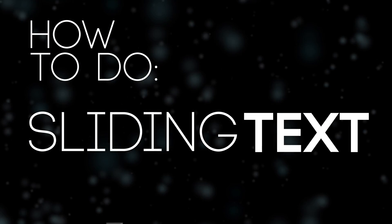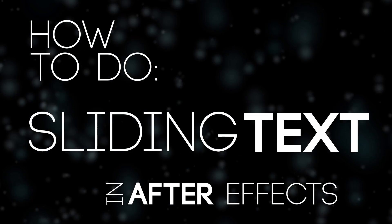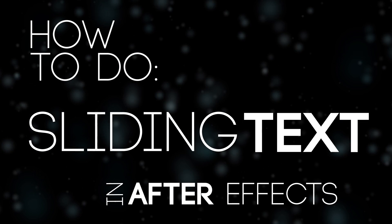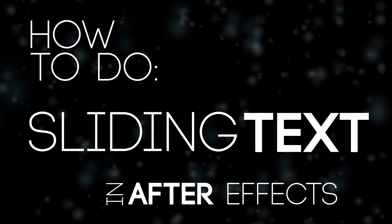Hey guys, it's Alex here, and today I'll be showing you how to do sliding text in After Effects. So enough talking, let's get started.